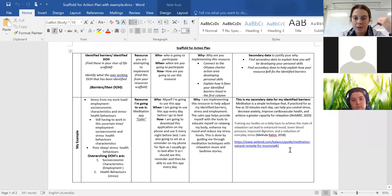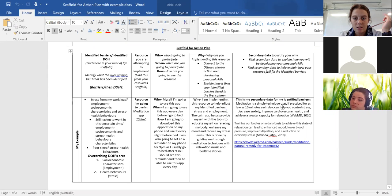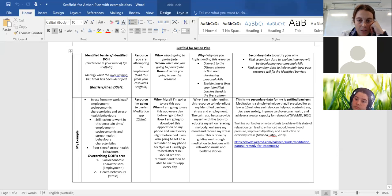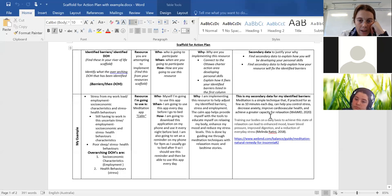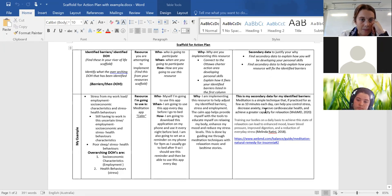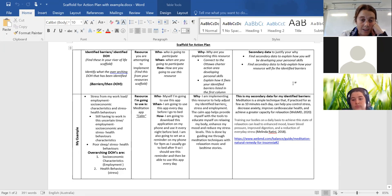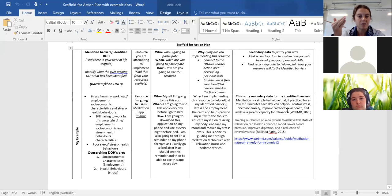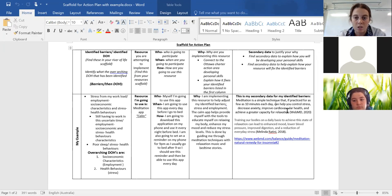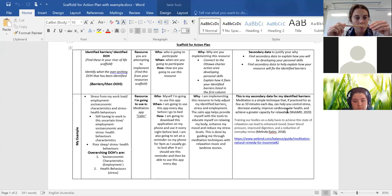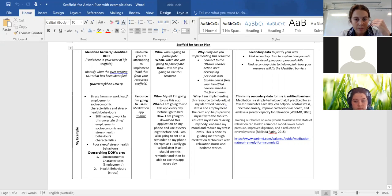I've gone, meditation is a simple technique that if practiced for as few as 10 minutes each day, can help you control stress, decrease anxiety, improve cardiovascular health and achieve a greater capacity for relaxation. So that example there or that source is connecting to my identified barriers because it's talking about what the benefits of meditation are. So if I do meditation it would fix these barriers that I've got which is stress and as you can see stress and relaxation are in that quote